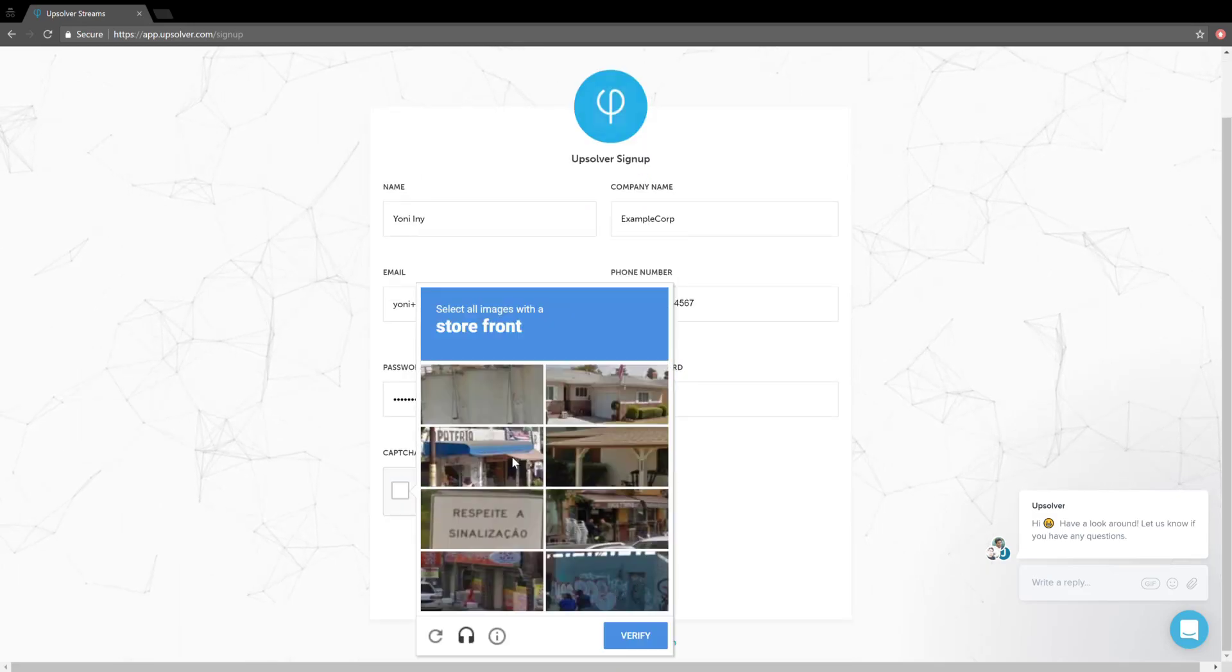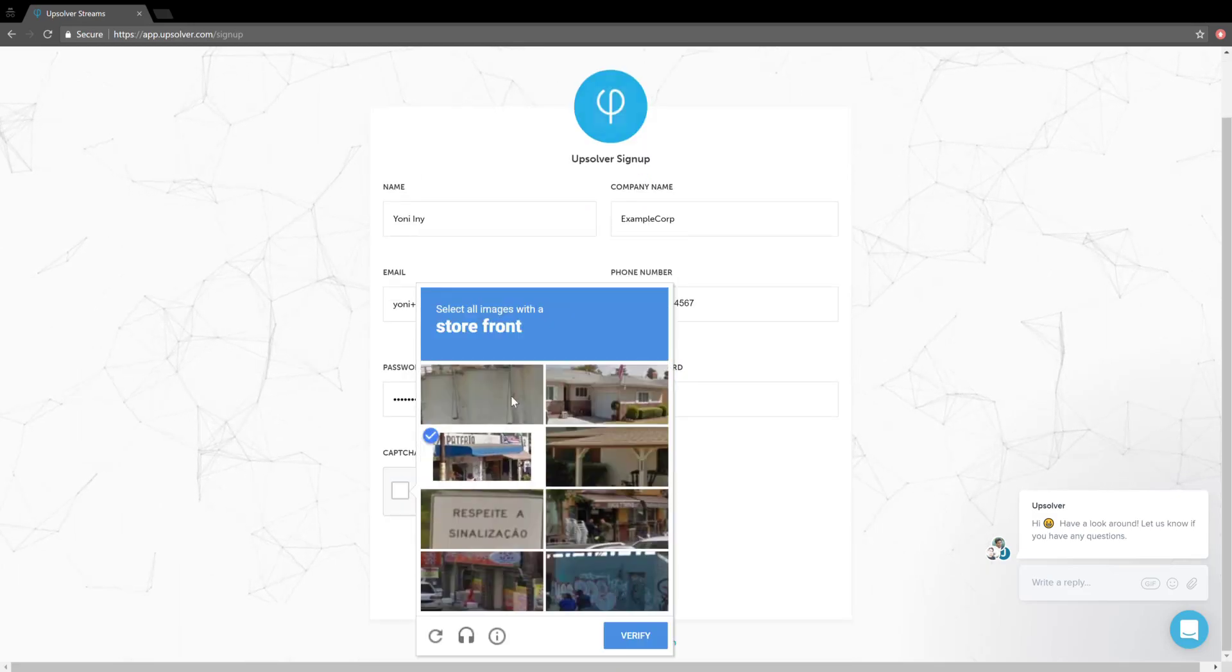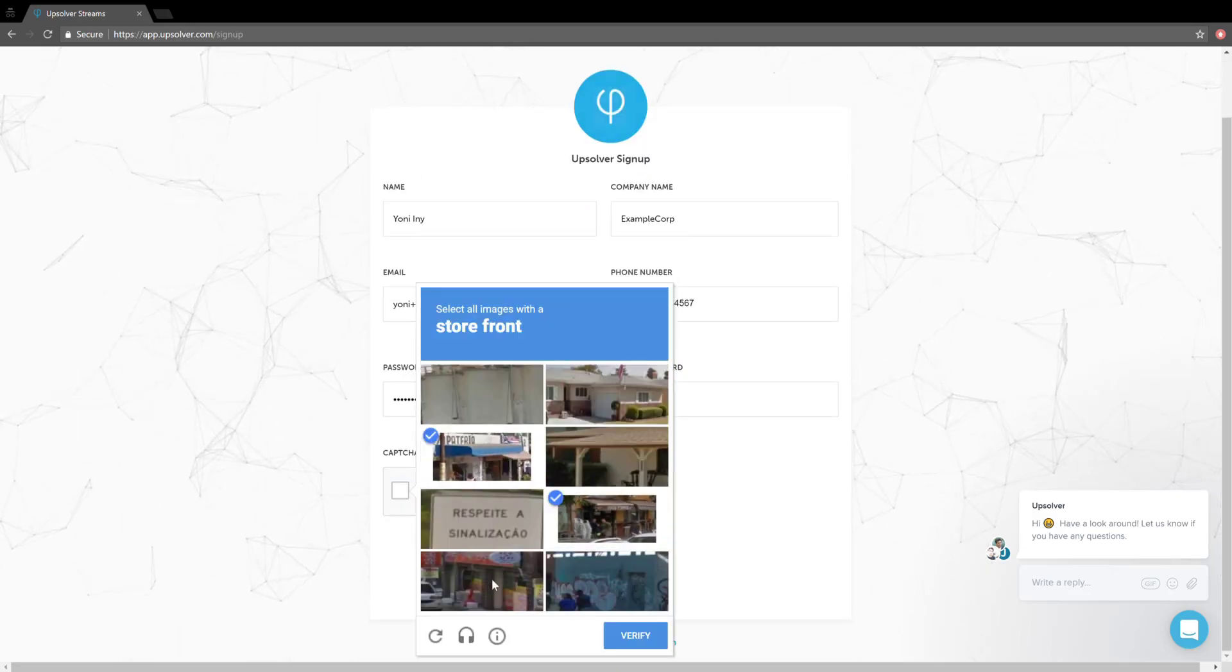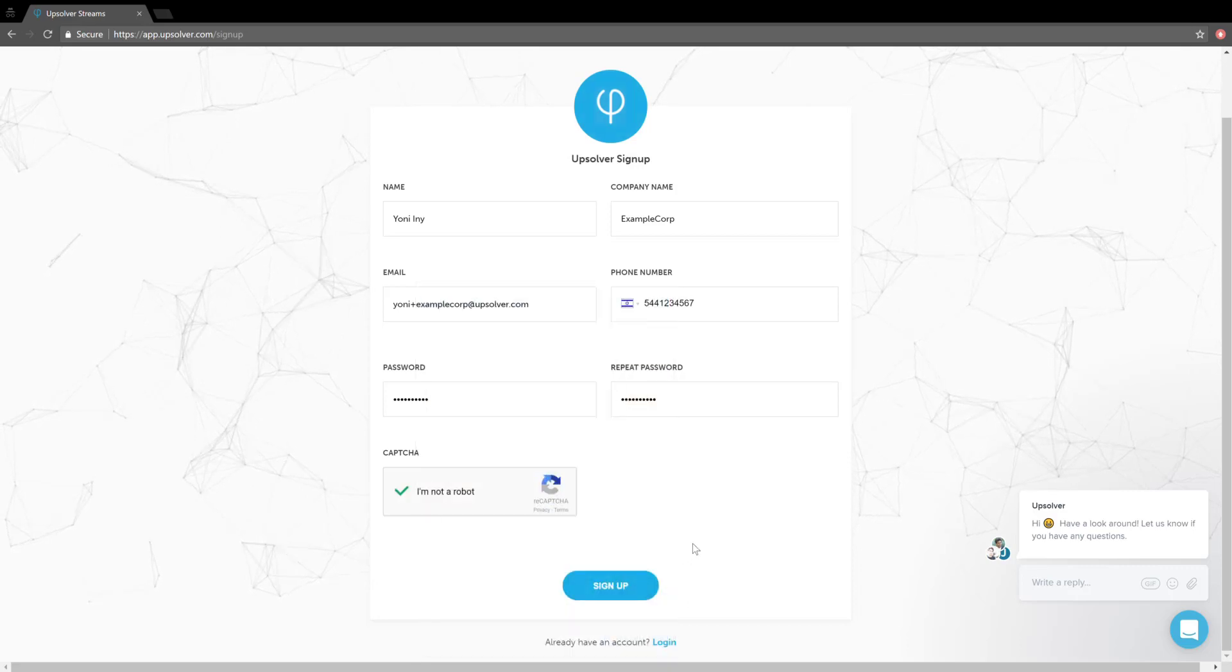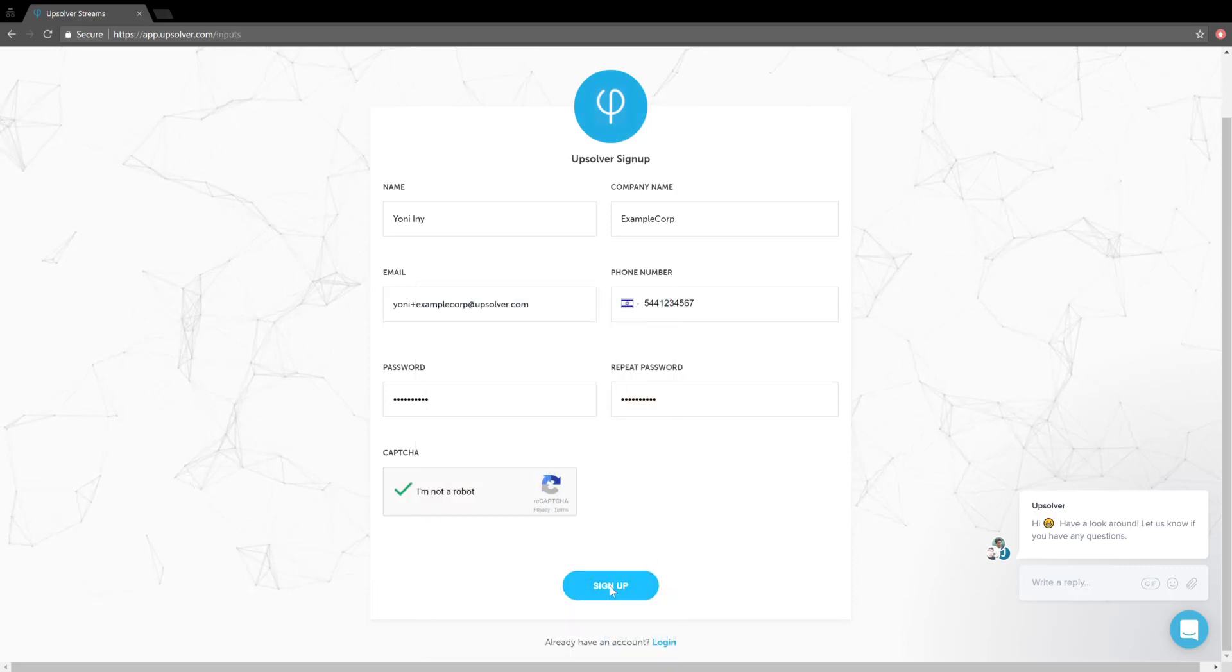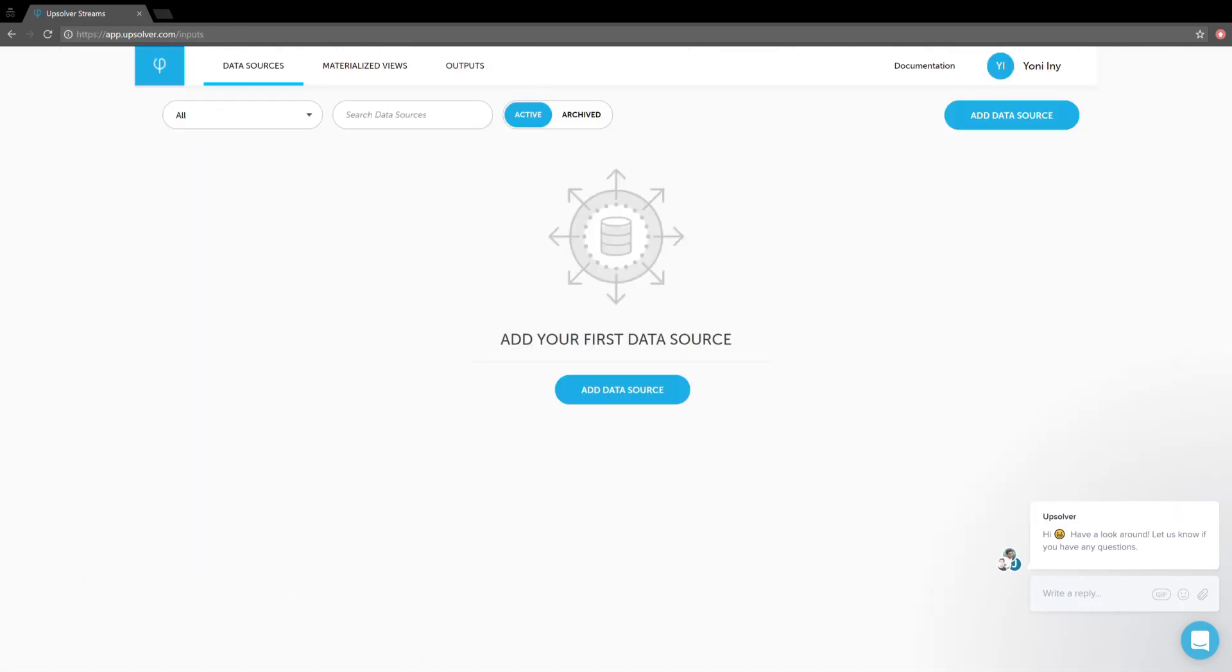And apparently I need to verify that I'm not a robot. And we're signed up. Now I can start loading my data.